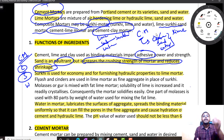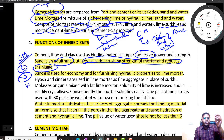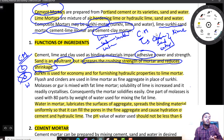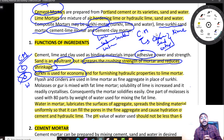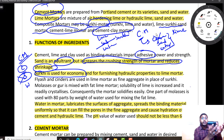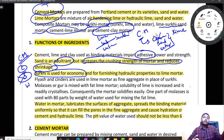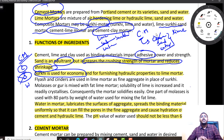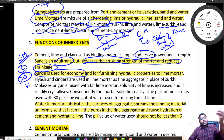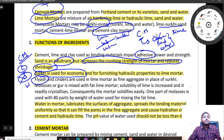Instead of sand, we can replace it with surki also. Whenever you are using surki, it will be economical because surki is a waste product — bricks which you cannot use, you convert them into surki. Not only this, you can also use different types of adulterants, different types of filler. You can also use fly ash. Fly ash comes from thermal power plants which use coal for producing electricity.